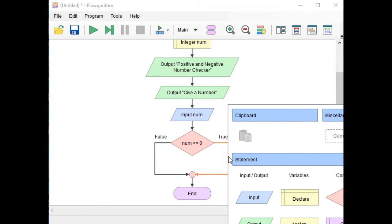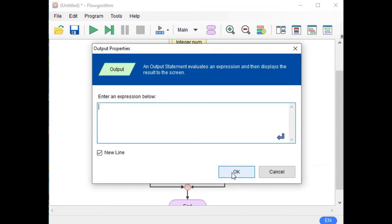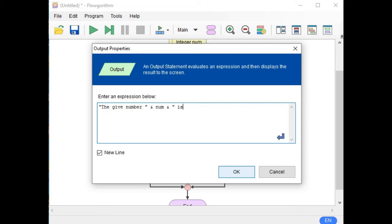Click here, output. 'The given number' percent num 'is positive number'.